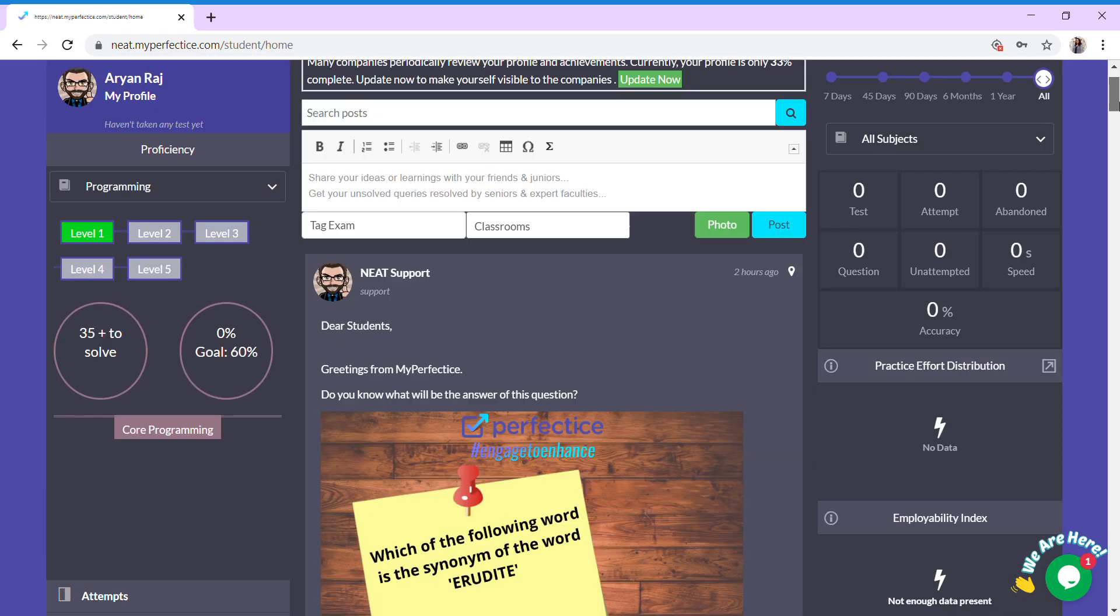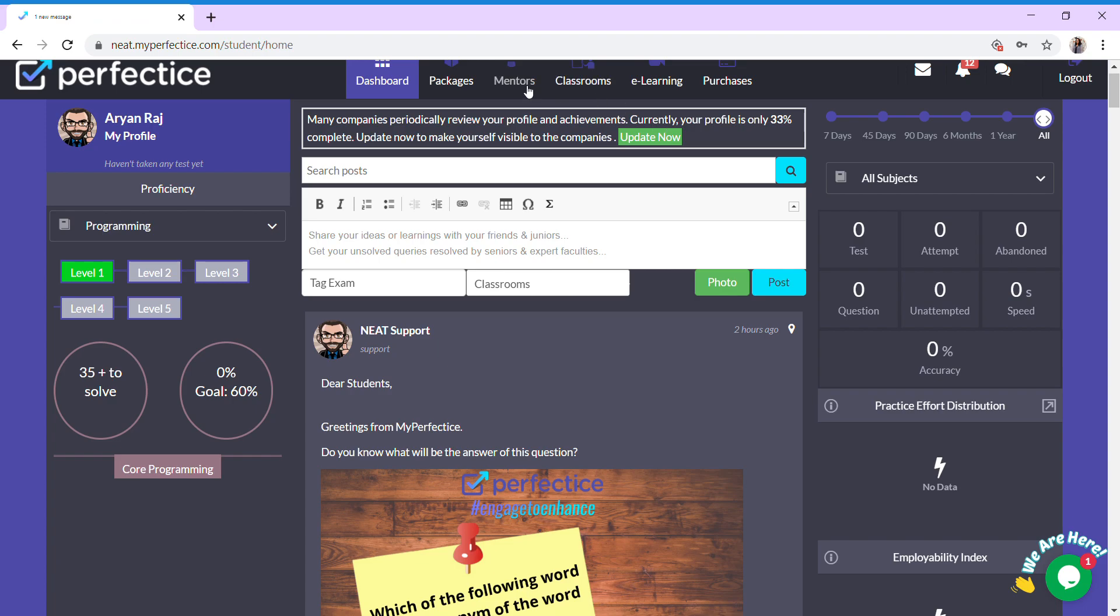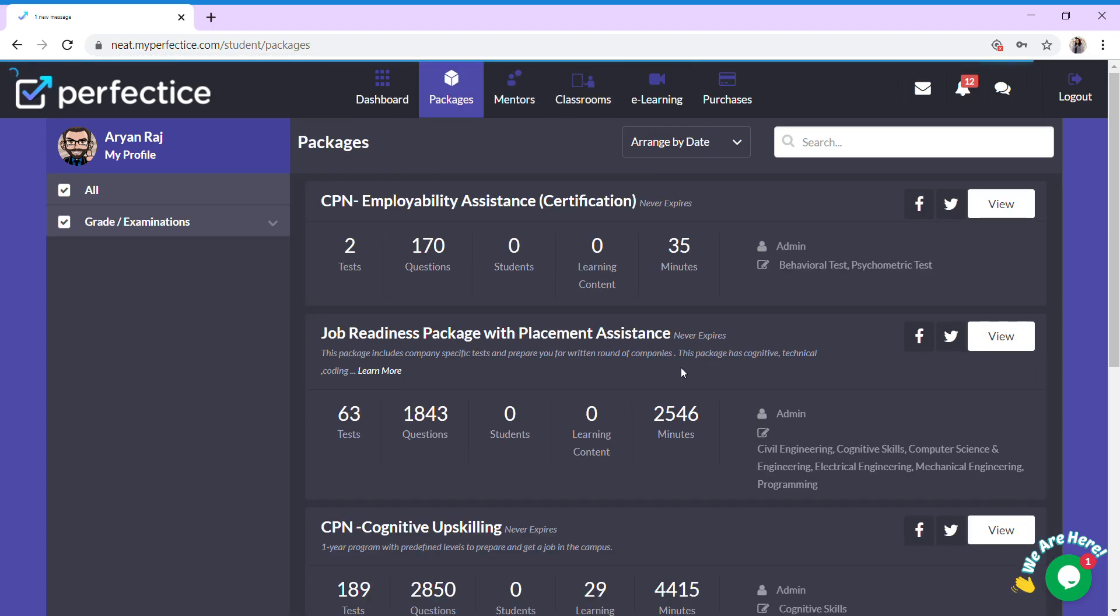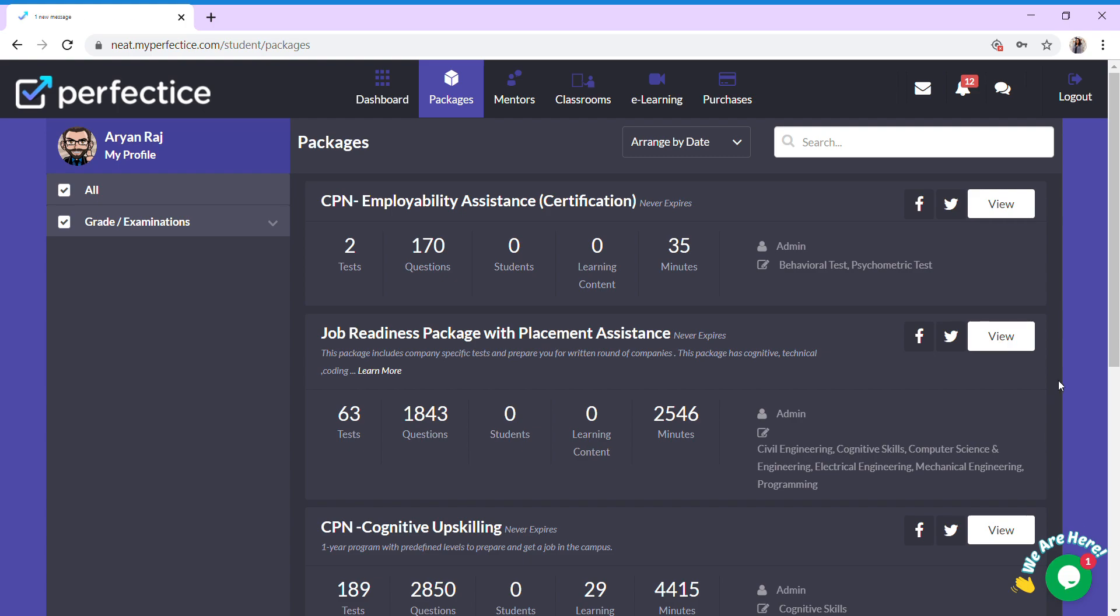Proceeding further, click on the packages icon. The packages contain tests which help you improve. There are different packages, each with a specific purpose. You can view the packages by clicking on the view button and give the tests one by one as per your convenience.